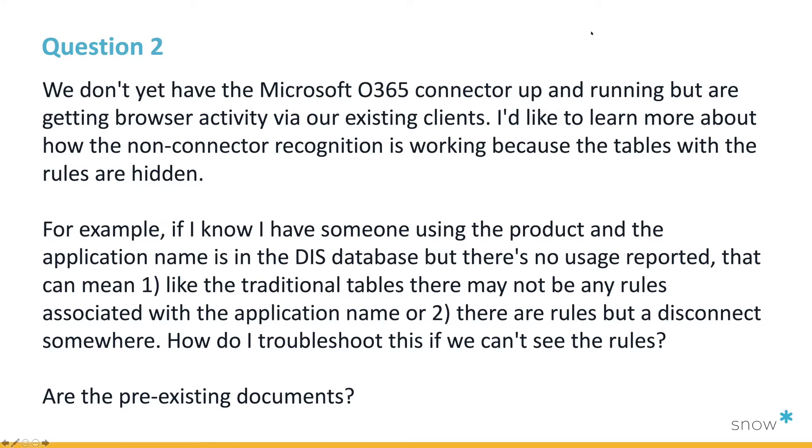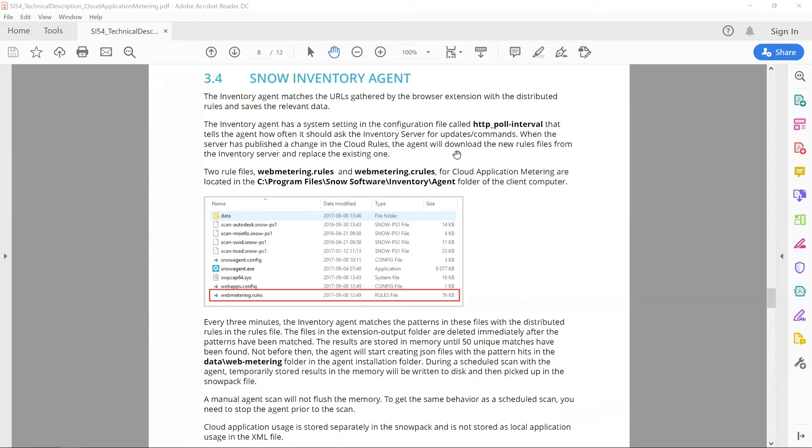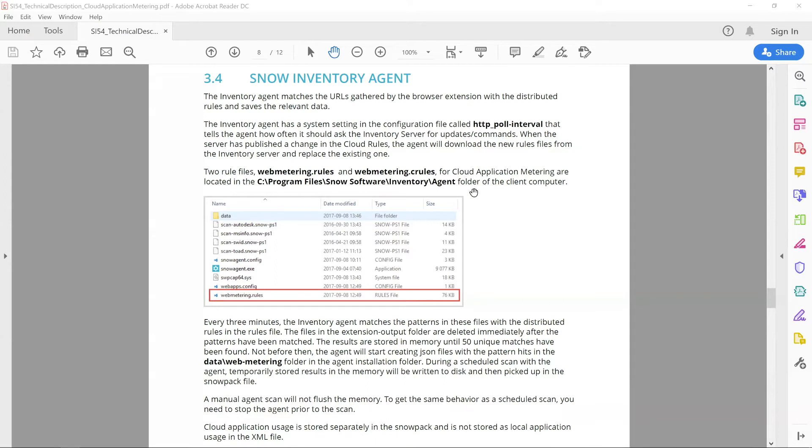Great question, and I'm looking forward to hearing the answer. So yeah, first thing is we do have some pre-existing documents, and let me just quickly share this PDF. It's a technical description specific to cloud metering. One of the sections that you'll see here is the SNOW Inventory Agent. So, to troubleshoot, I think this is the first part where you want to start, and make sure that if you've activated the plugin in the backend in the SNOW Management and Configuration Center, that these two rule files, the webmetering.rules as well as the webmetering.c rules, make sure that these files were downloaded to the target's computer.